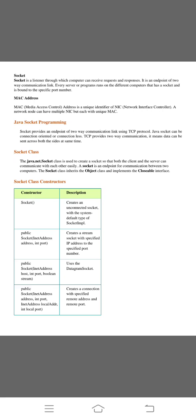The last one is MAC address. MAC stands for media access control. Address is a unique identifier of NIC. NIC stands for network interface controller. A network node may have multiple NICs but each with unique MAC.